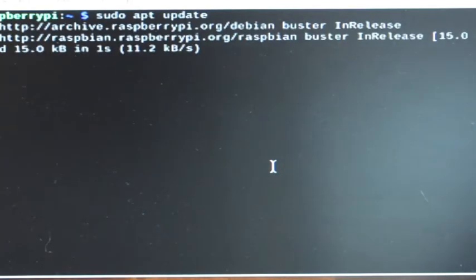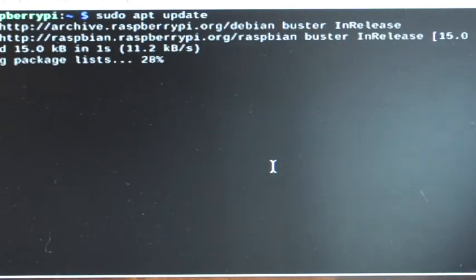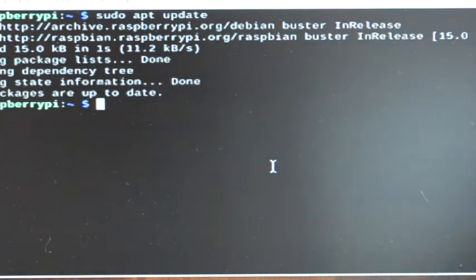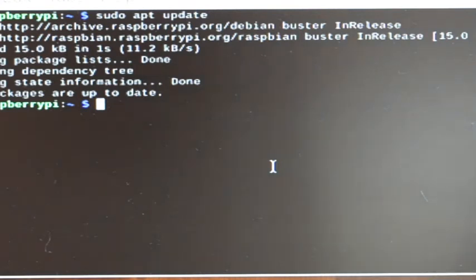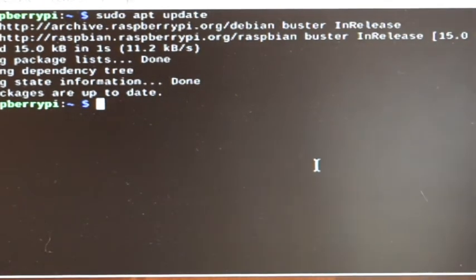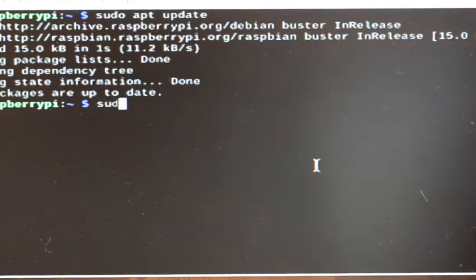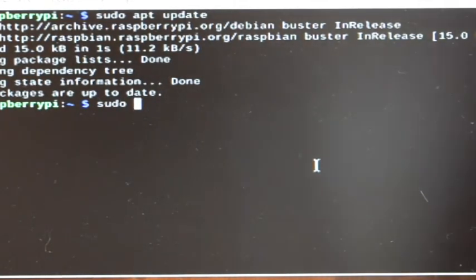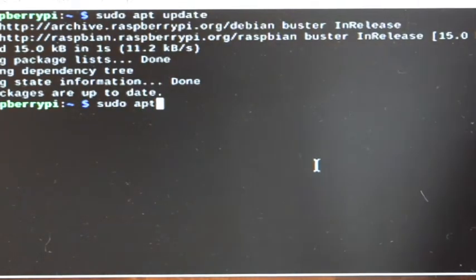And it will go through the process. And this usually doesn't take very long. Yeah, it's finished now. That was real time. And now I'm going to do the actual upgrade, which is sudo apt and upgrade.